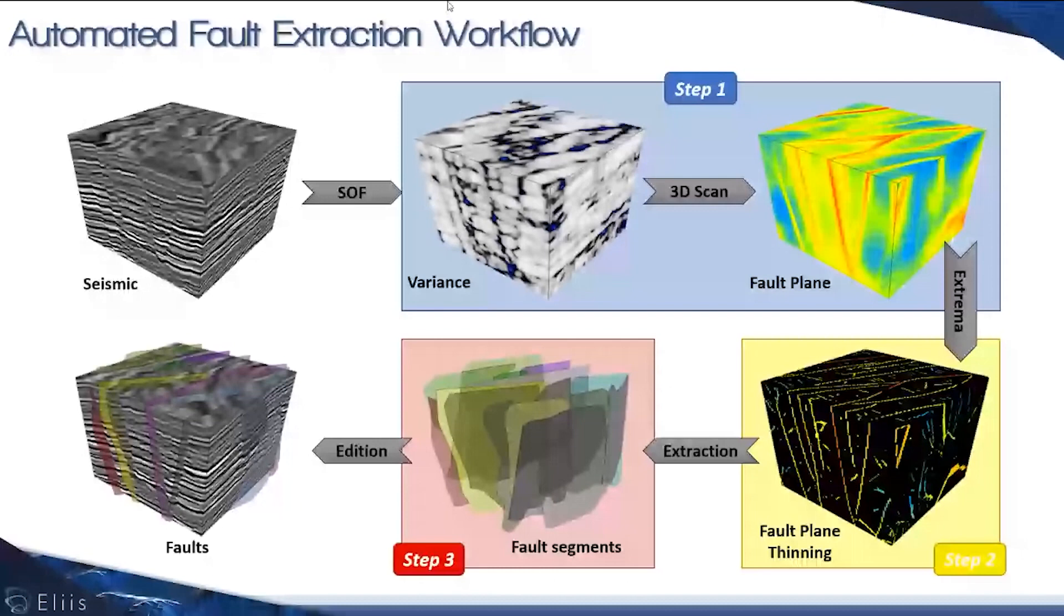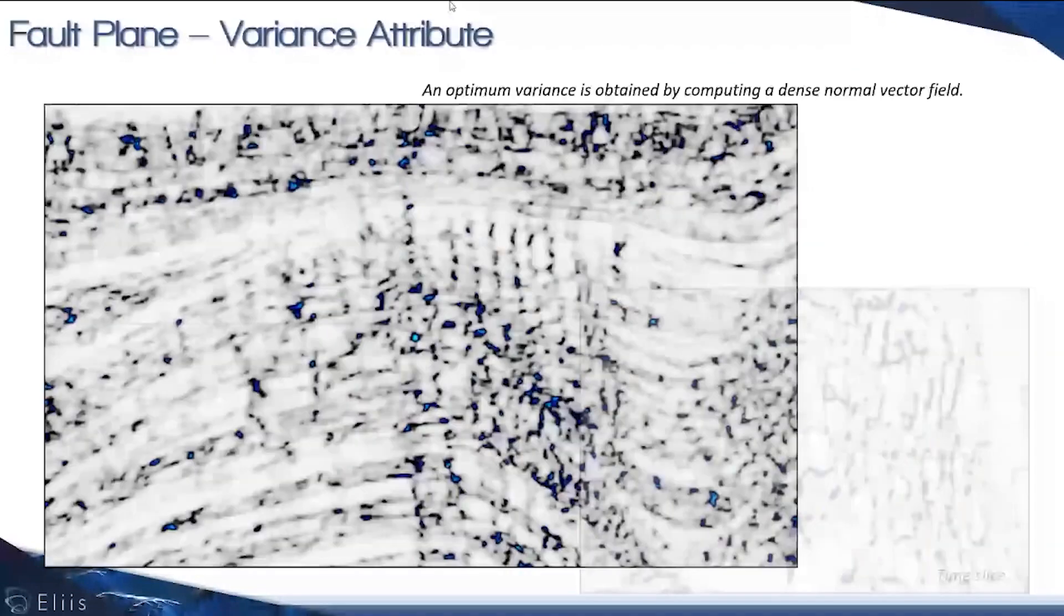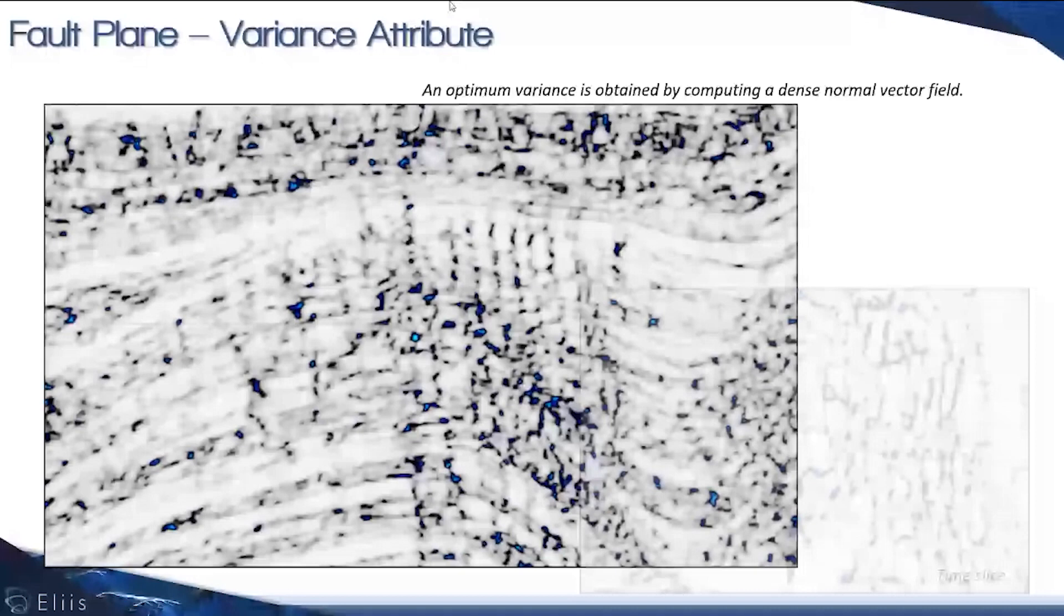How does it work? We're starting with the seismic in inline, variance, and time slice. This example is taken from F3 offshore the Netherlands.